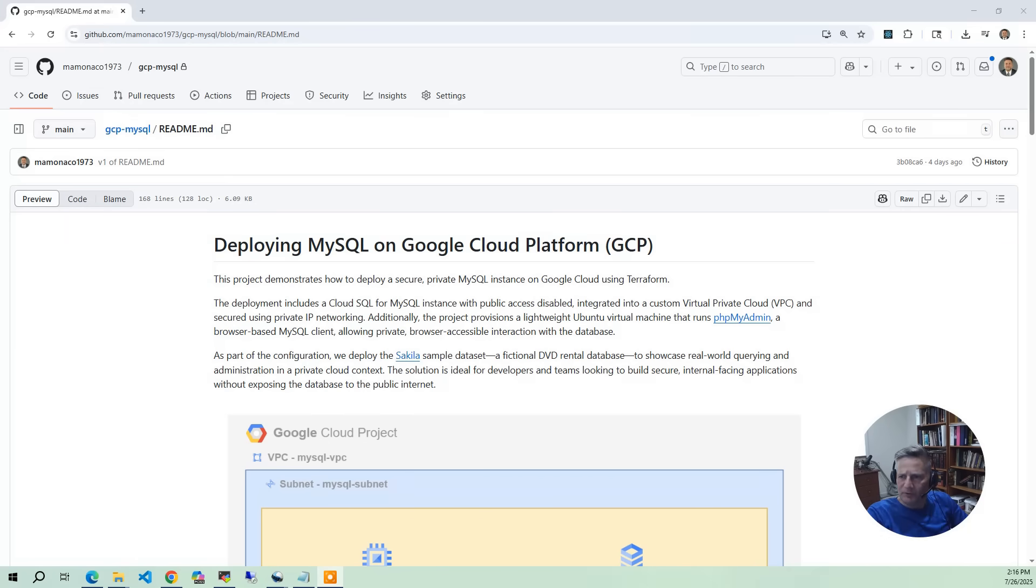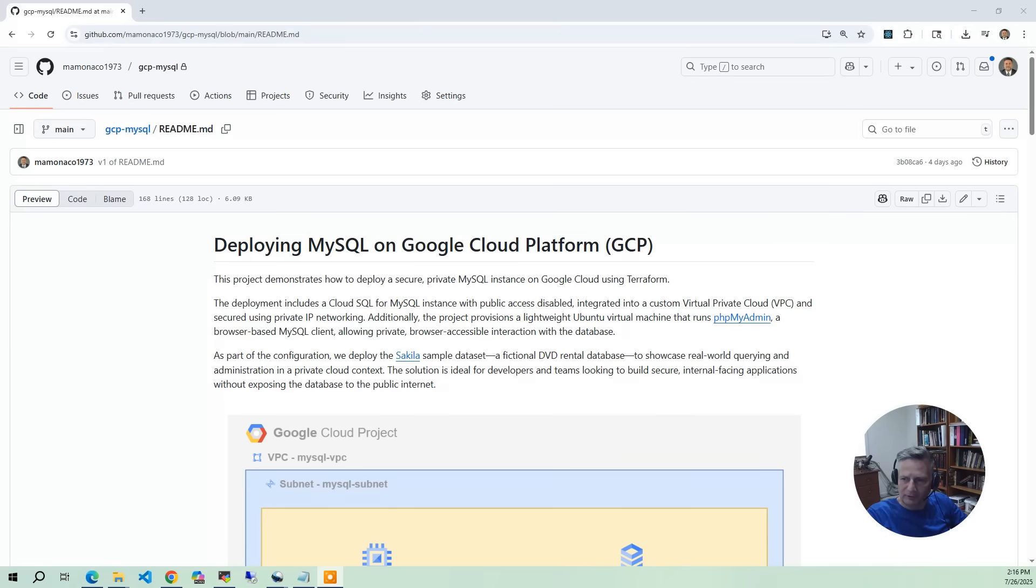Cloud SQL is GCP's managed database service. It's sometimes called database as a service or platform as a service, where it manages provisioning the servers and handles all the maintenance for you.